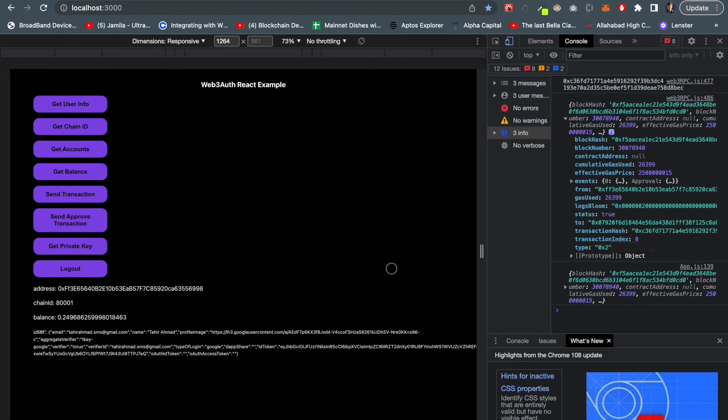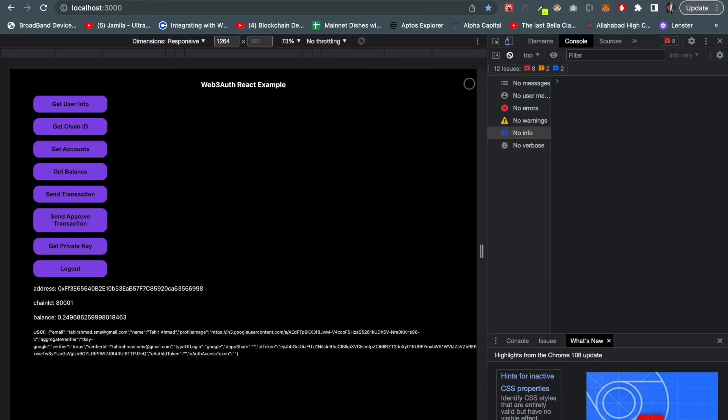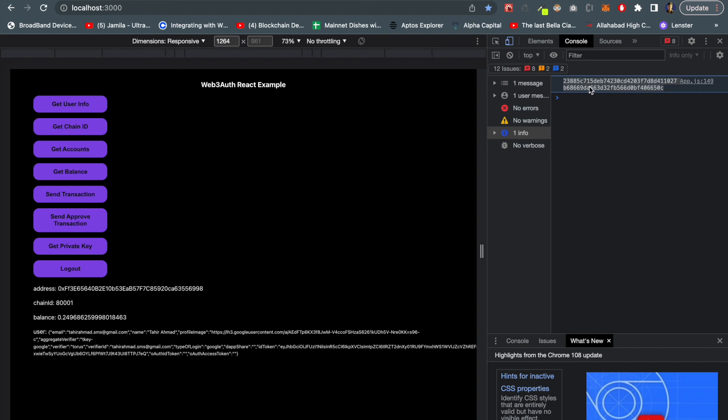One thing which I feel is a bit of concern is it returns your private keys. If I hit the get private key function, this is the private key of my wallet. If I import this into MetaMask we can exactly use it like other private keys - we can do transactions, we can do everything. So this might be a bit of concern.